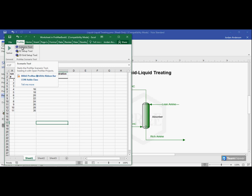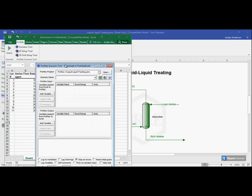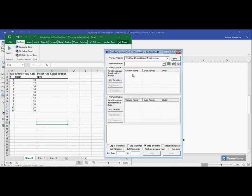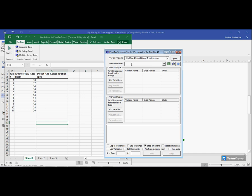So to use the scenario tool, I'll click here on the scenario tool button. I'll bring up the scenario tool window. You'll see at the very top, it has my ProMax project named here. And below that, I can name my different scenarios. So I'm going to type in here my amine flow study, since that's what I'm analyzing here in this example.